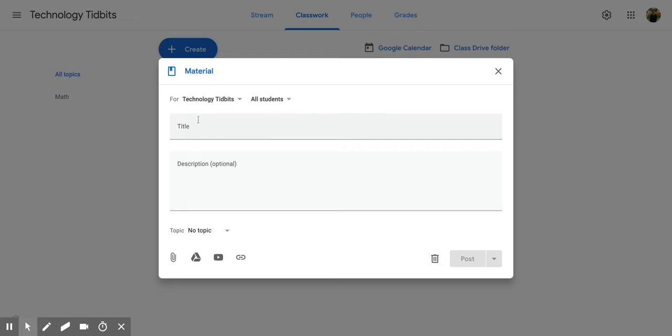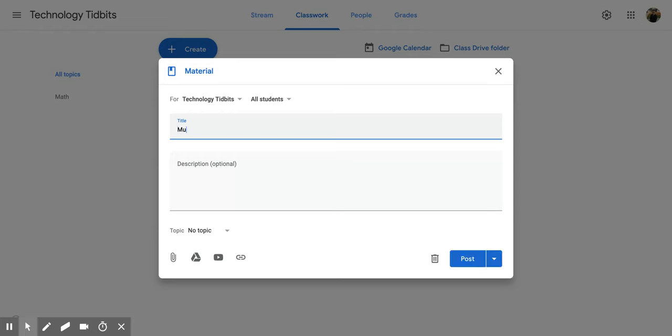So now I want to put in a title so maybe I'll call this a math document or let's call it multiplication document.